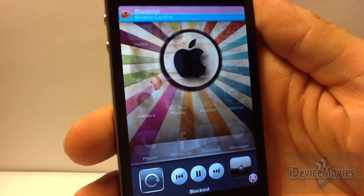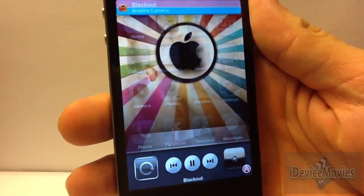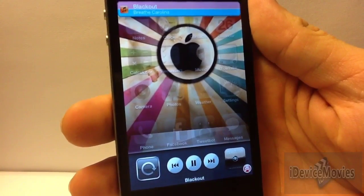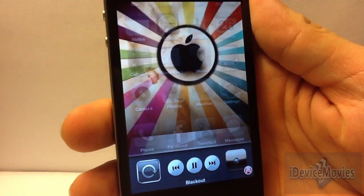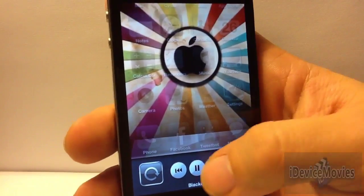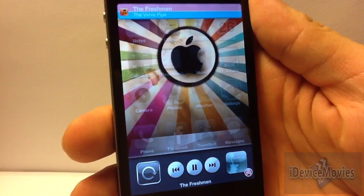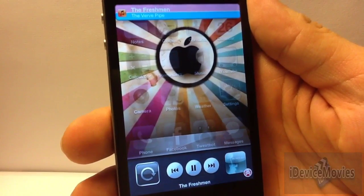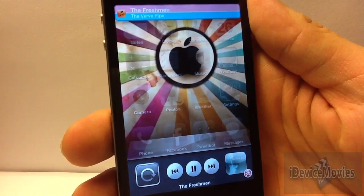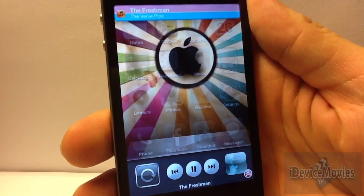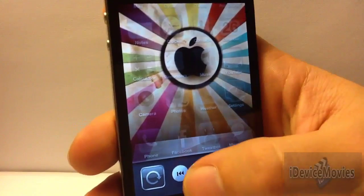There you go — that is one of the setups you can have with it, and I think it's a pretty cool tweak. There you go again, just in case you missed it the first time.